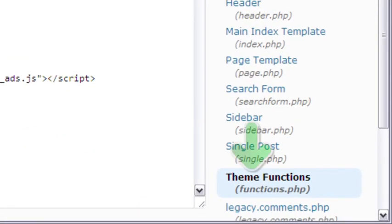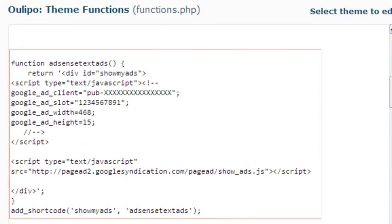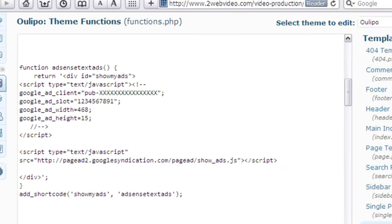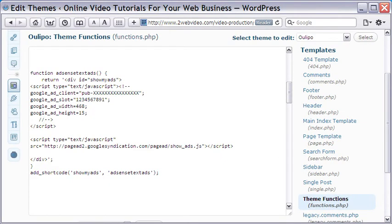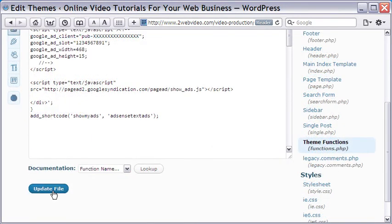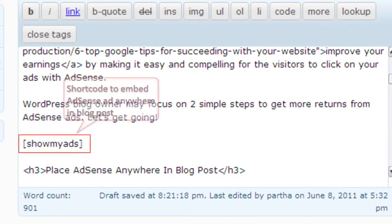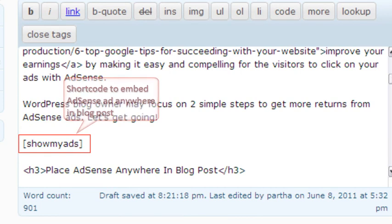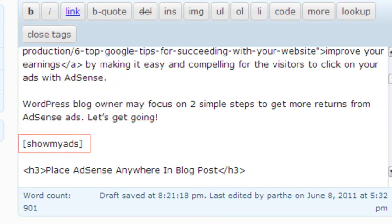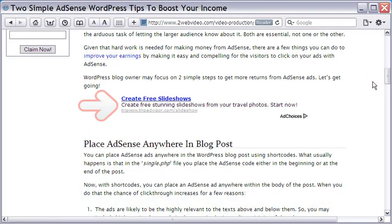Here is how you do it. Write this whole piece of code in the functions.php file of your blog, and then save the file. Coming back to the blog post, simply mention the shortcode anywhere in the post. This makes the AdSense ad appear wherever you choose inside the blog post.